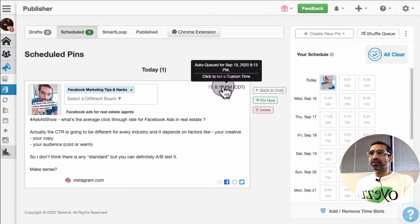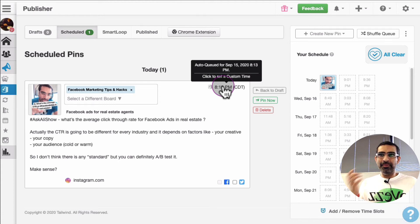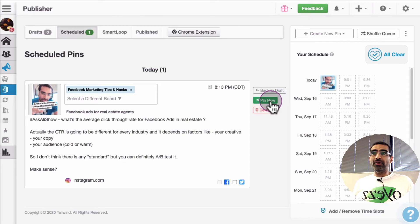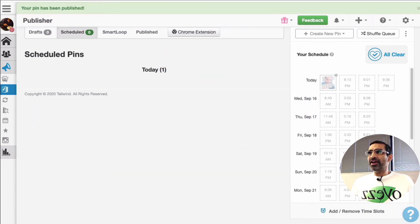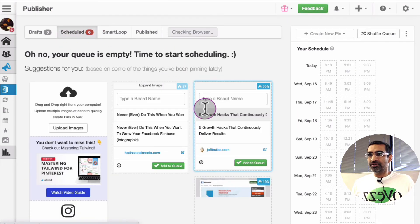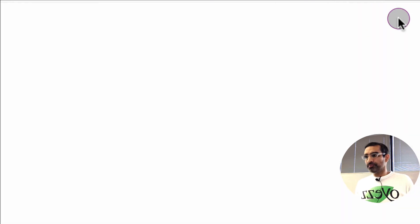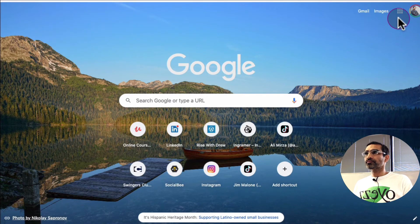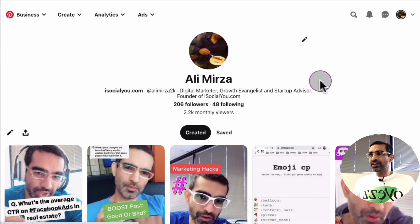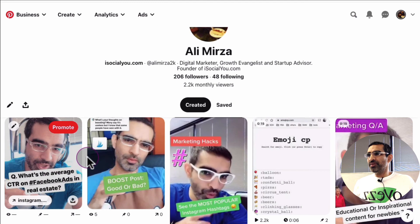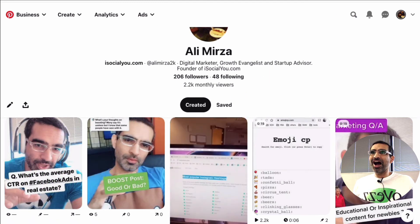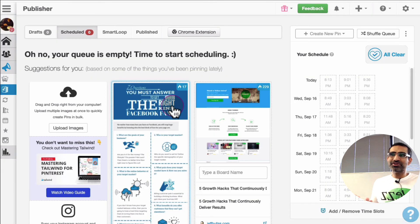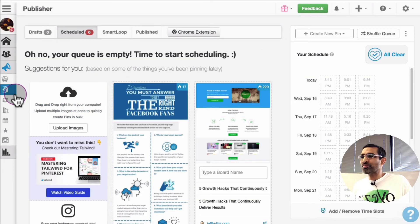You can click on this and post it right now, or change the time. You can pin it right now — let's do that. I'm going to click 'Pin now' and boom — it is pinned on my Pinterest. The pin has been published. Now let's go to my Pinterest and see — there you go, here is the most recent pin that came from Instagram: 'The average CTR on Facebook ads.' You see how seamless this process is — tools like Tailwind make it super easy.